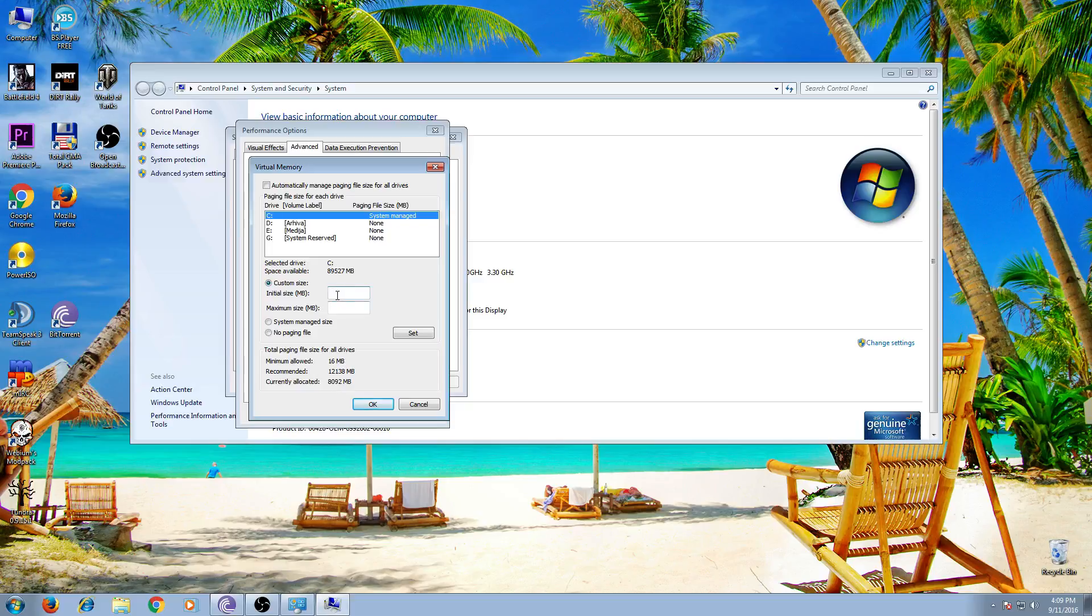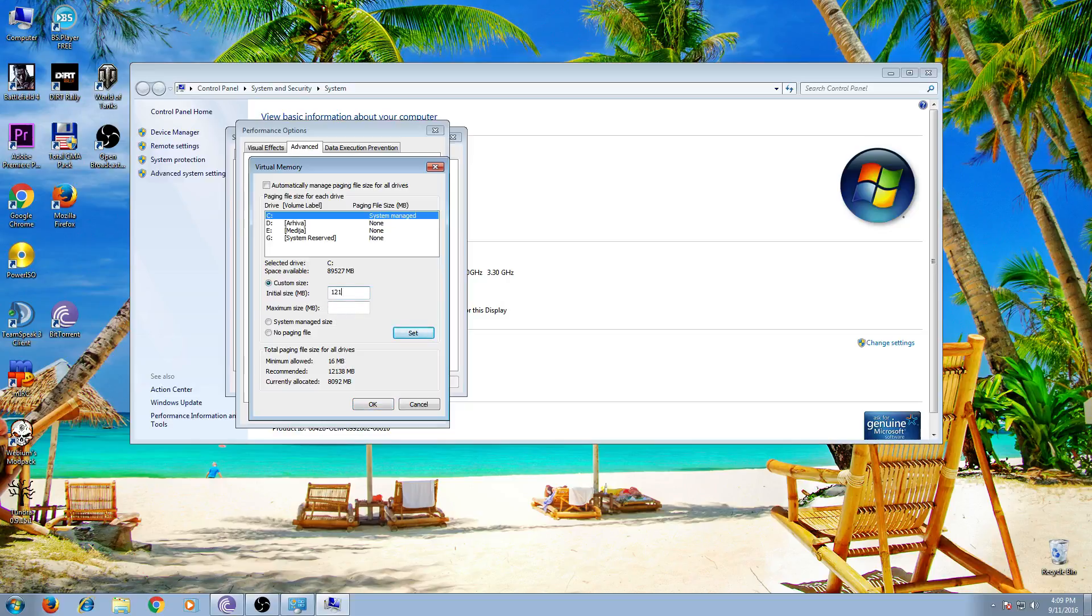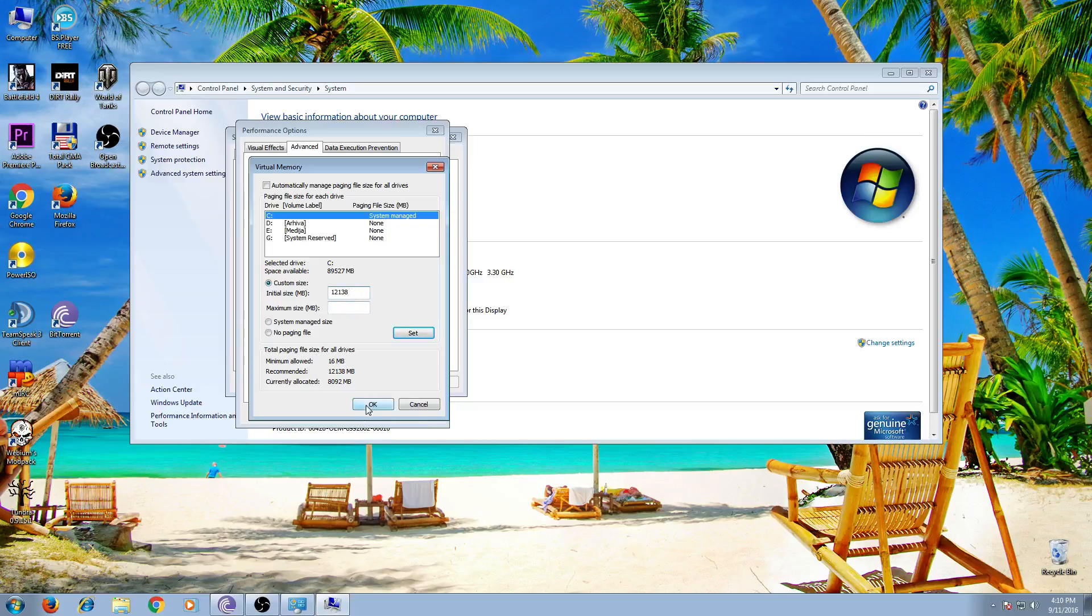So I will put here the maximum number that is allowed. And click OK.